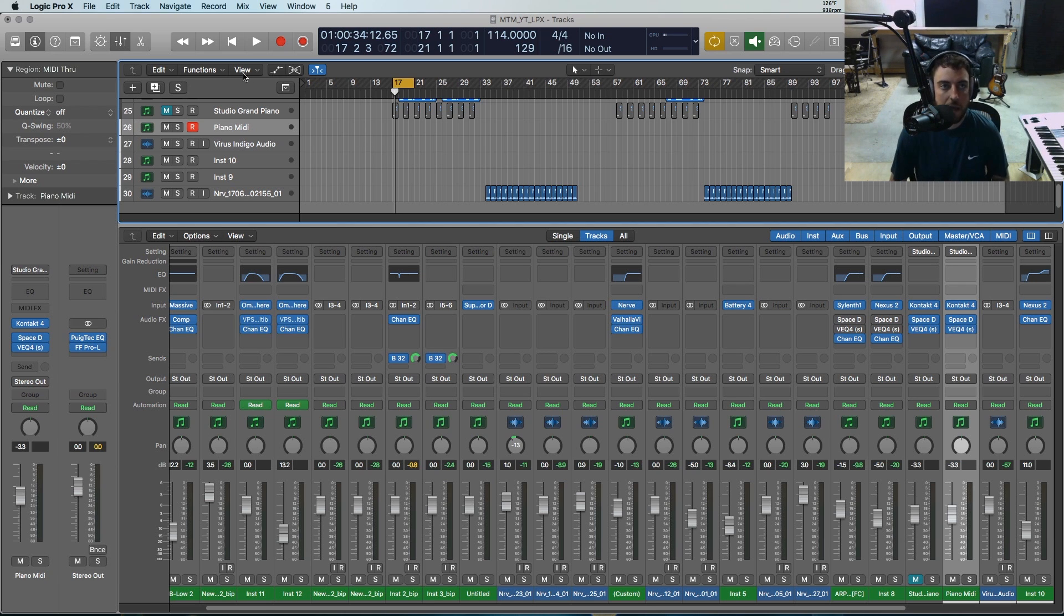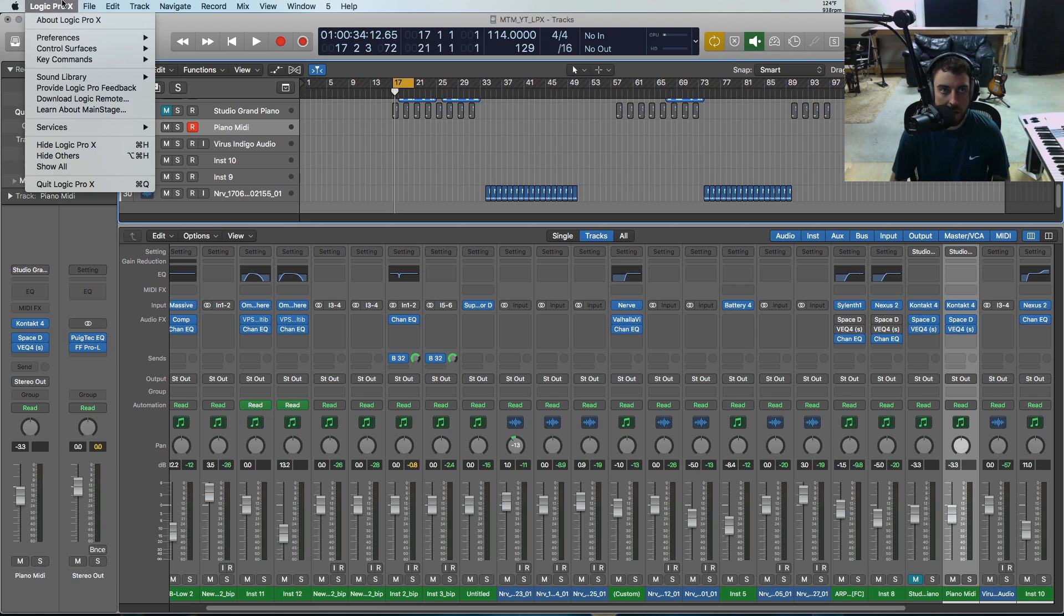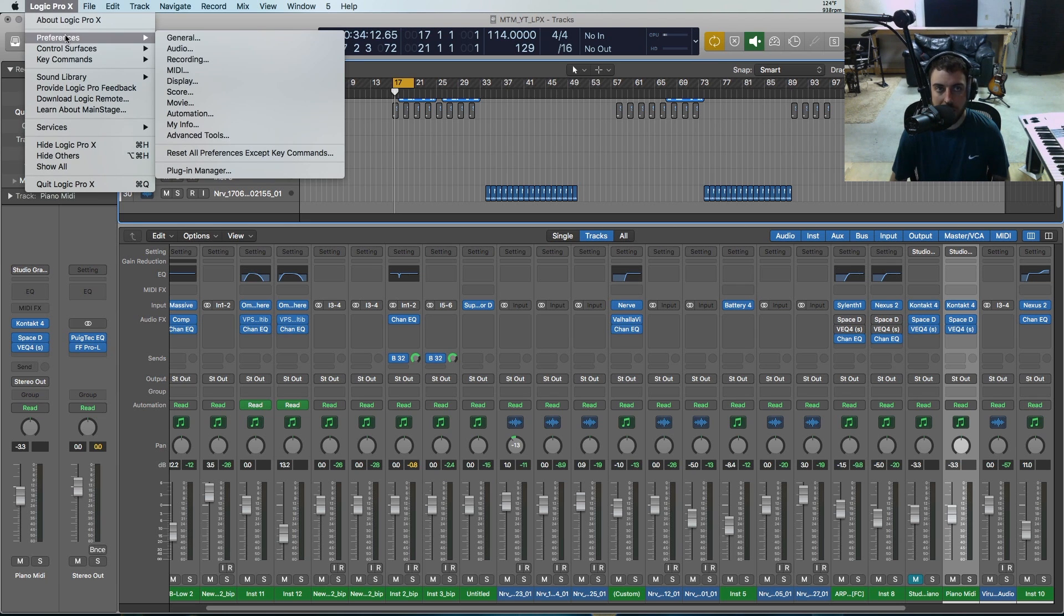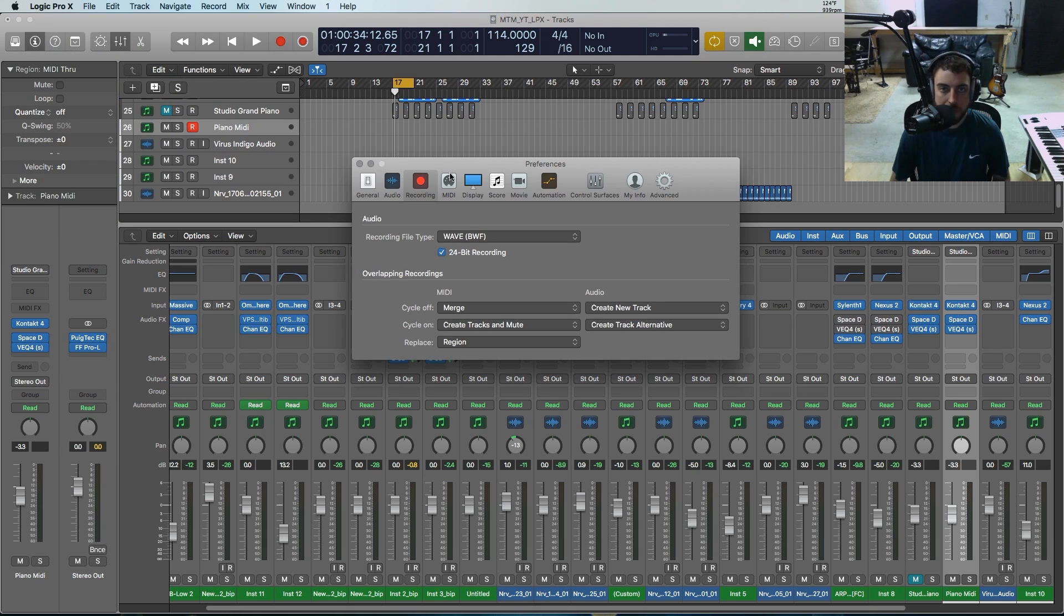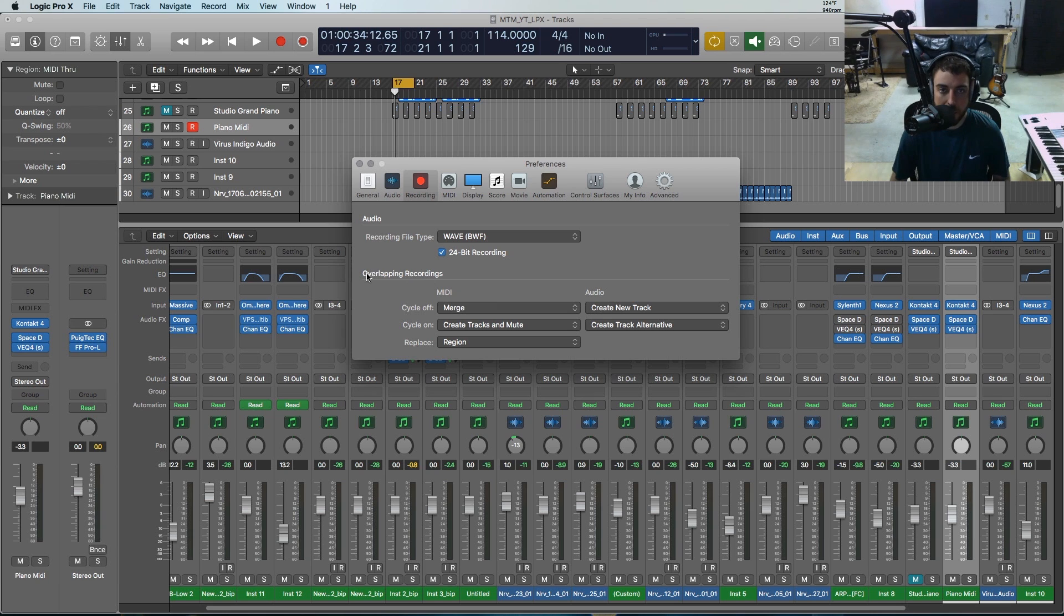To access these settings, you're going to go up here to preferences and then you're going to hit recording. Then down here you're going to see a section called overlapping recordings.